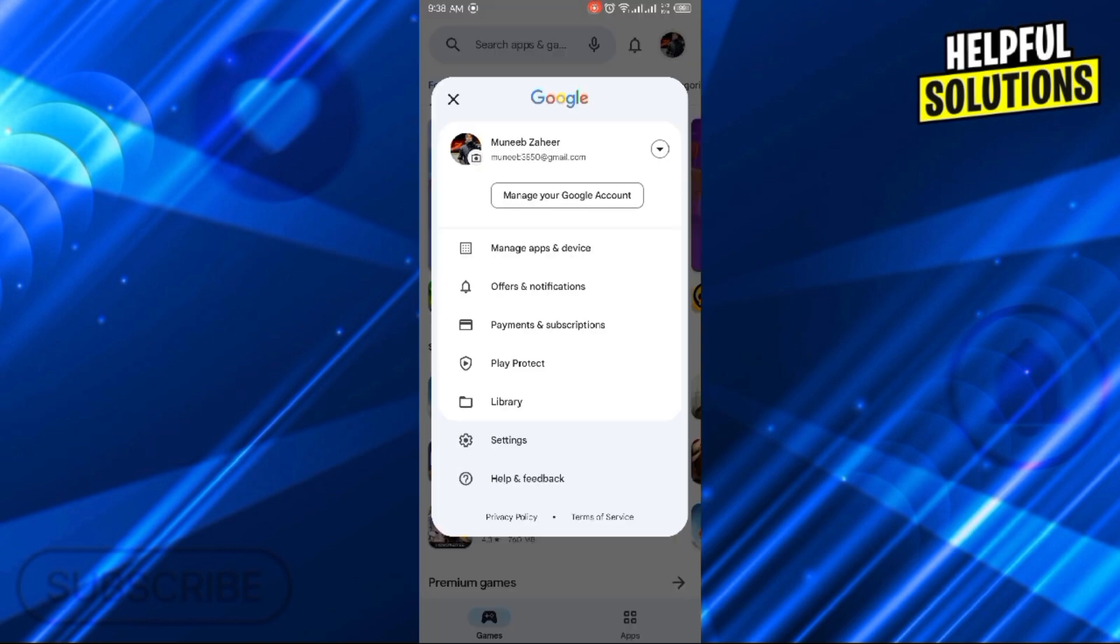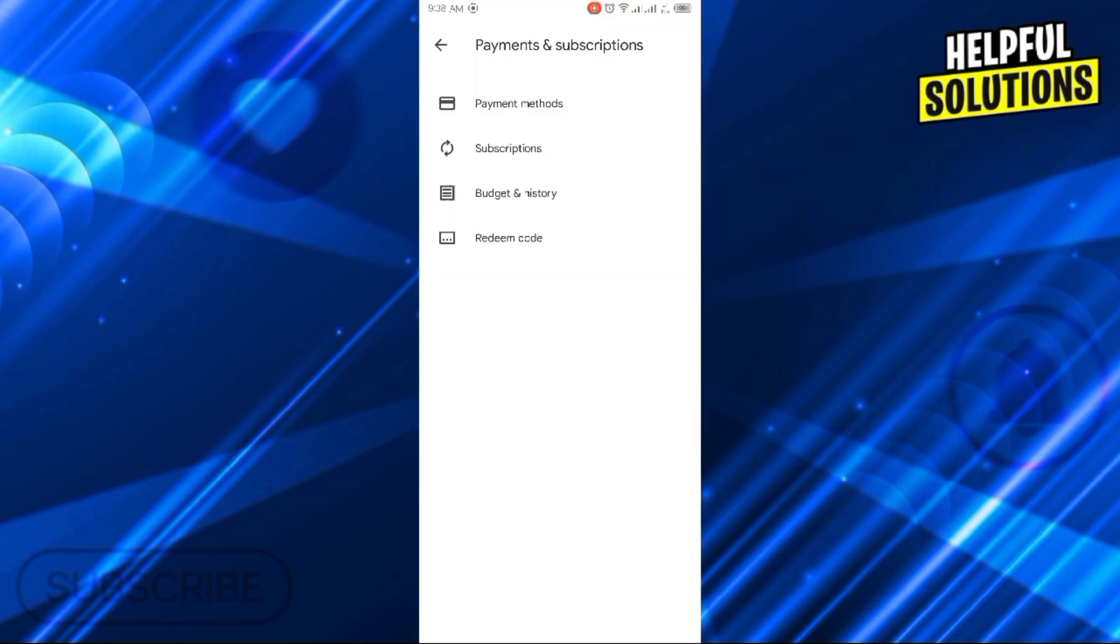And once you click, you will find the option of Payments and Subscriptions. So click on Payments and Subscriptions here.